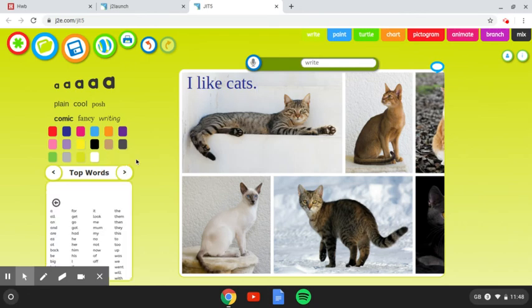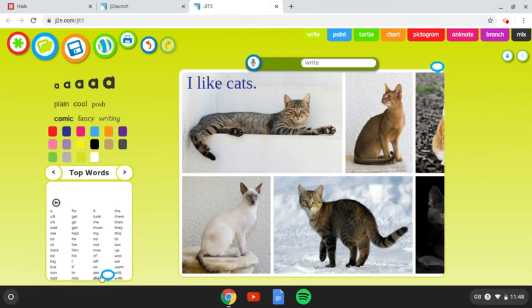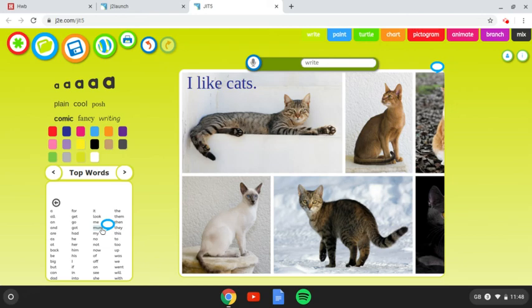The other useful tool here is the Top Words tool. So, for younger children who might find some of these words tricky, they can find the words, maybe try to spell them out themselves, and by clicking them, it will tell you what the word is.